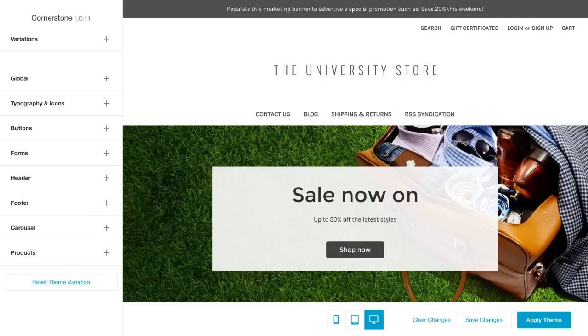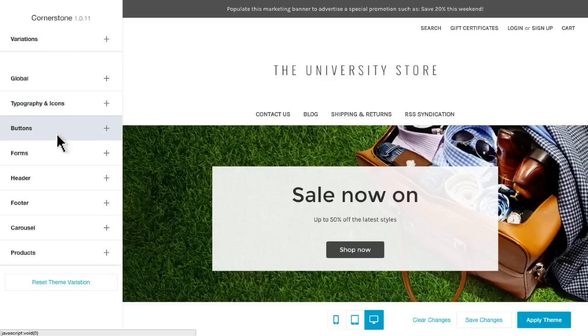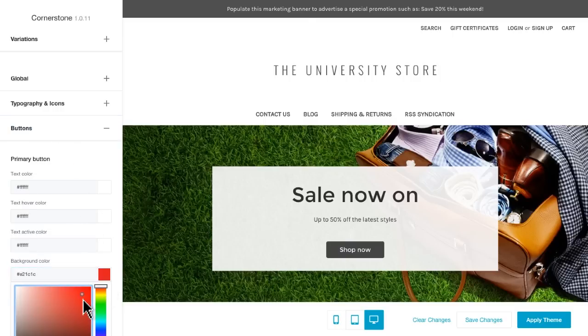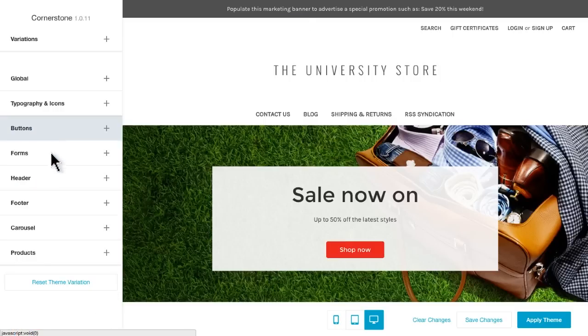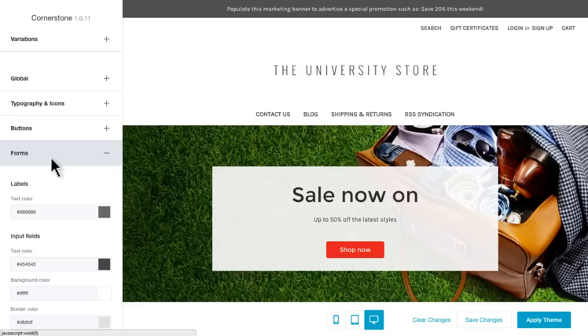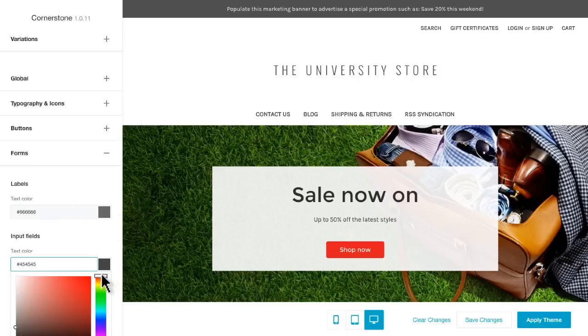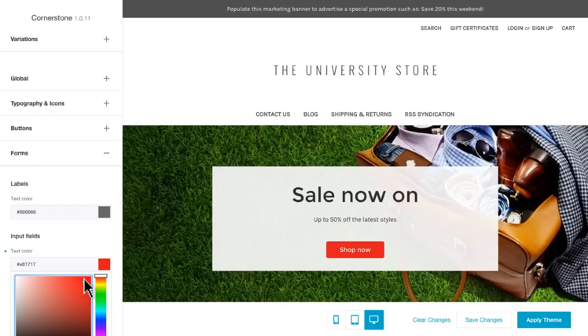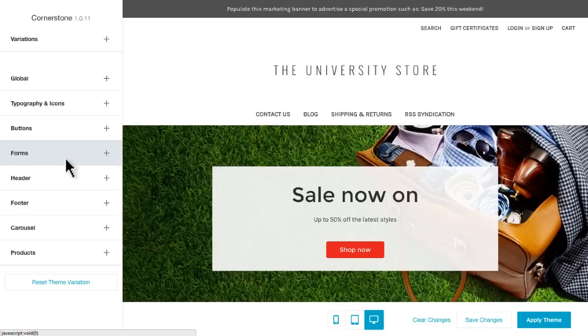But let's make a few edits to our theme. Below Variations, you'll see more controls to different areas of your site. For example, you can choose to adjust button colors which will adjust all the buttons on your website. Or perhaps you want to change the text color on your form fields. This can be easily adjusted by opening the Forms panel and adjusting its color.